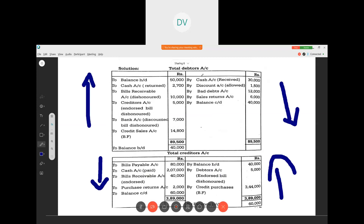So in the total debtors account: debit side has opening balance, cash returned, bills receivable dishonored, discounted bill dishonored; credit side has cash received, discount allowed, bad debts, sales returns, and closing balance. The balancing figure gives credit sales. For the creditors account: credit side has opening balance and endorsed bill dishonored; debit side has bills payable, cash paid, bills receivable endorsed, and purchases returns, with closing balance given. The balancing figure gives credit purchases. I hope you understood the problem — work it out and it will be easy for you. Thank you.